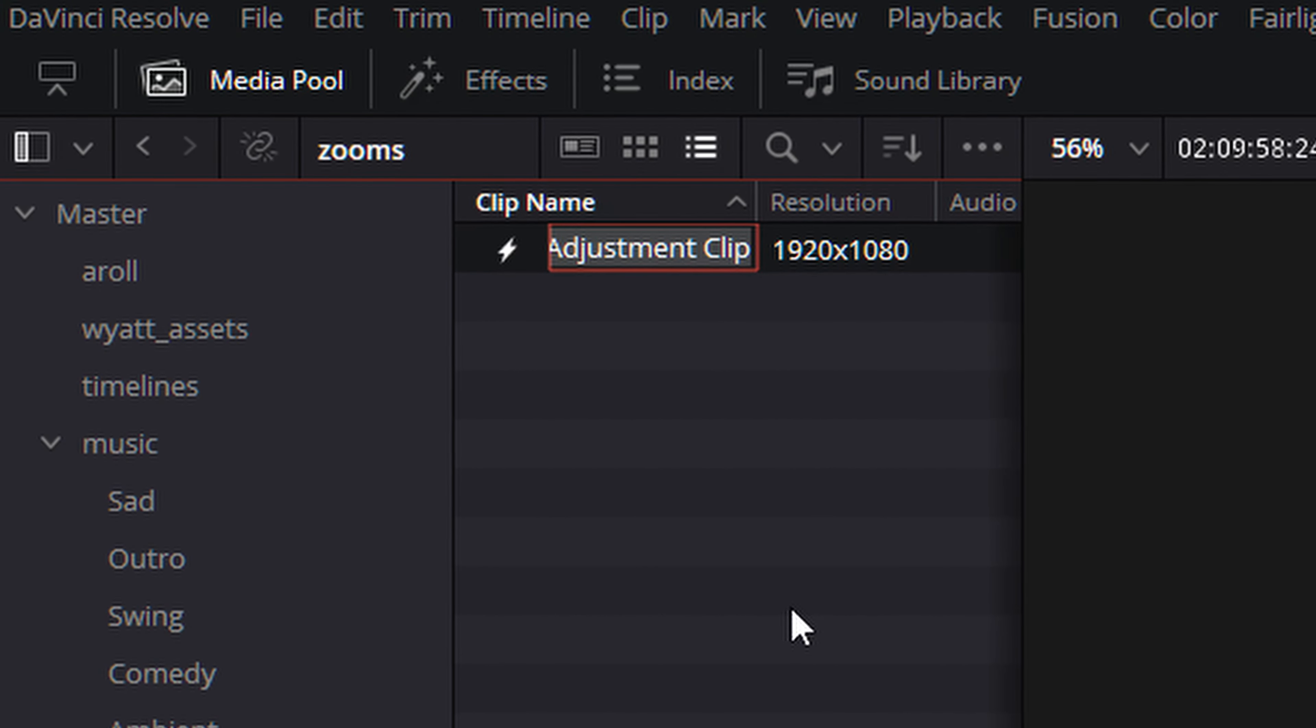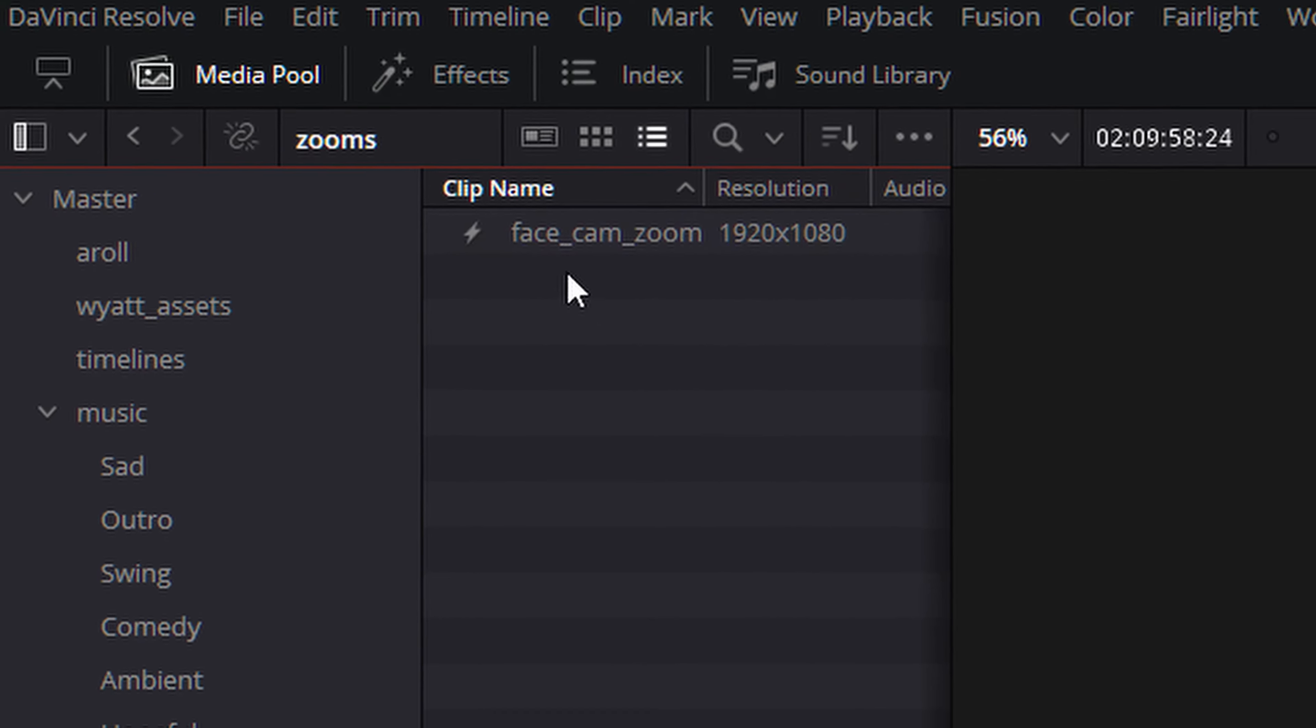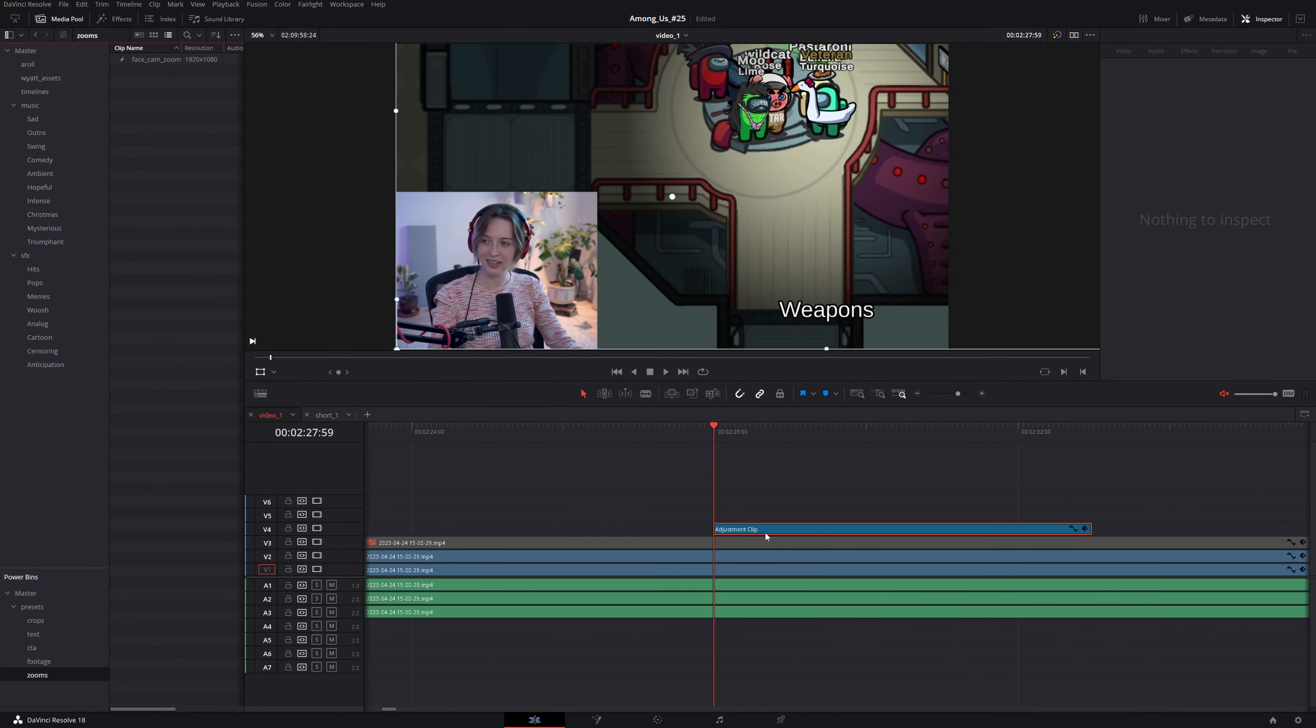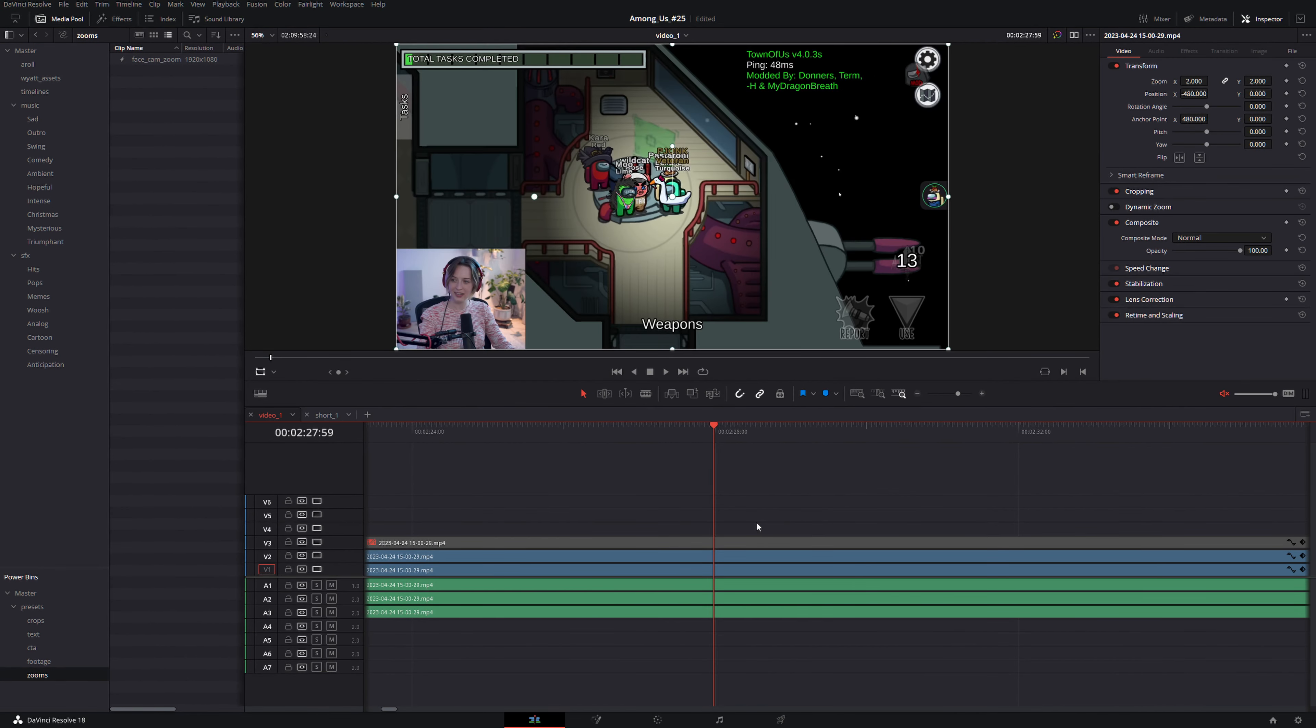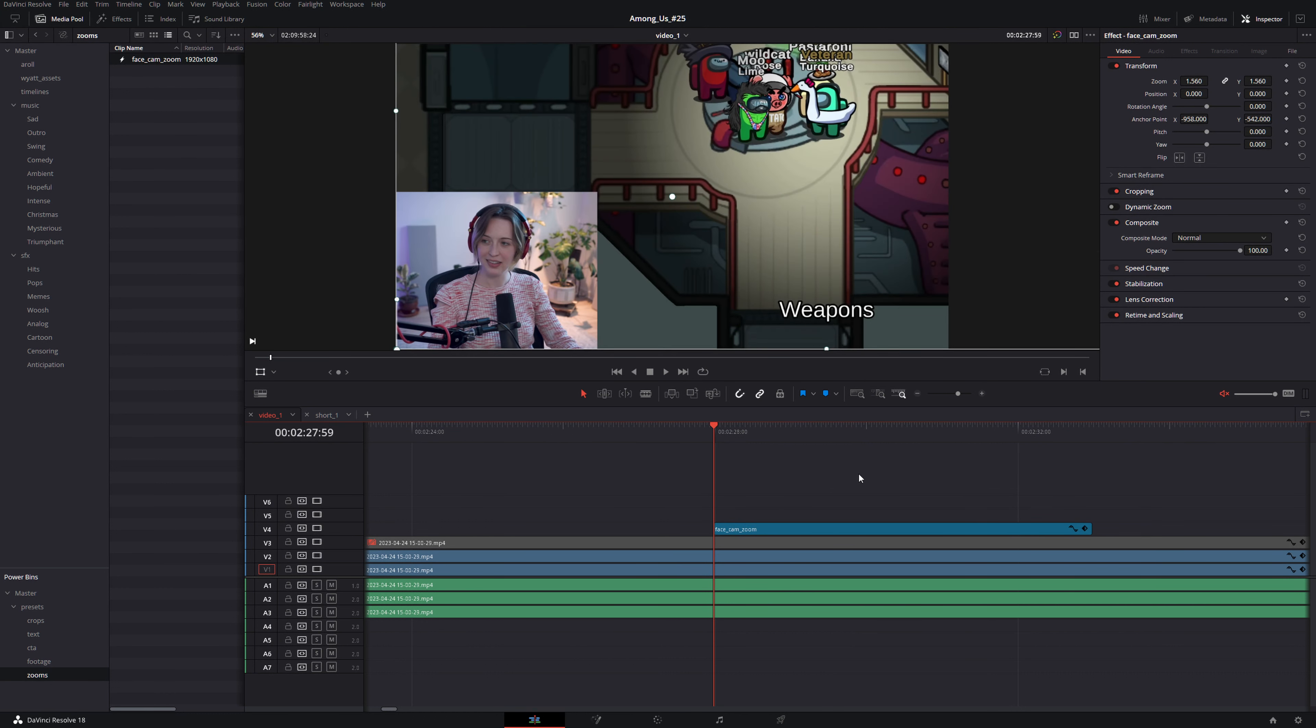Take our face cam zoom, get rid of the one on our timeline, and when we drag that from our power bin onto the timeline you'll see the zoom is already there.